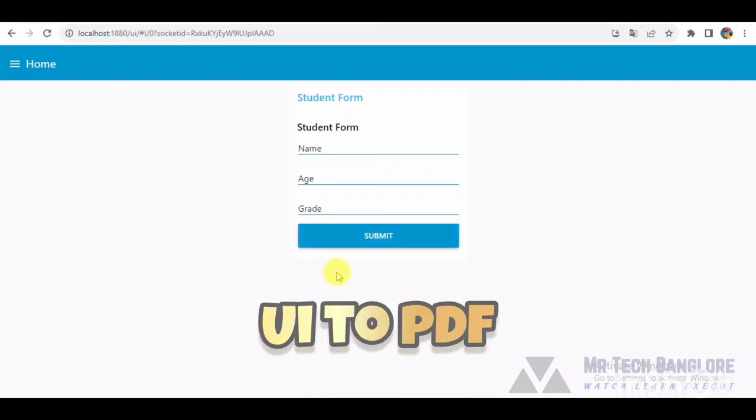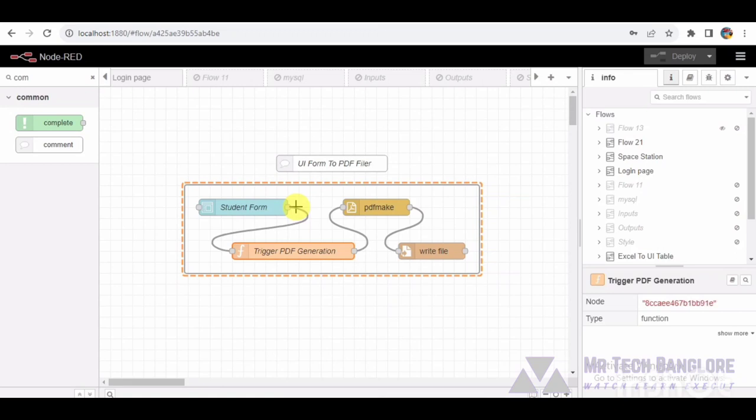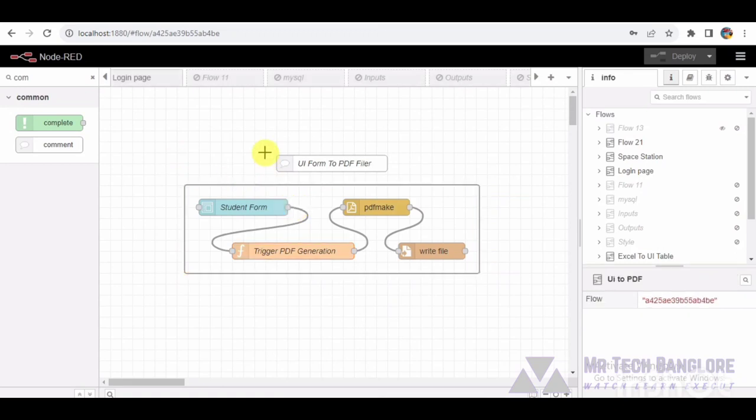Hello aspiring developers. Today we are immersing ourselves in an interactive Node-RED flow that seamlessly transforms a user interface form into a refined PDF document.